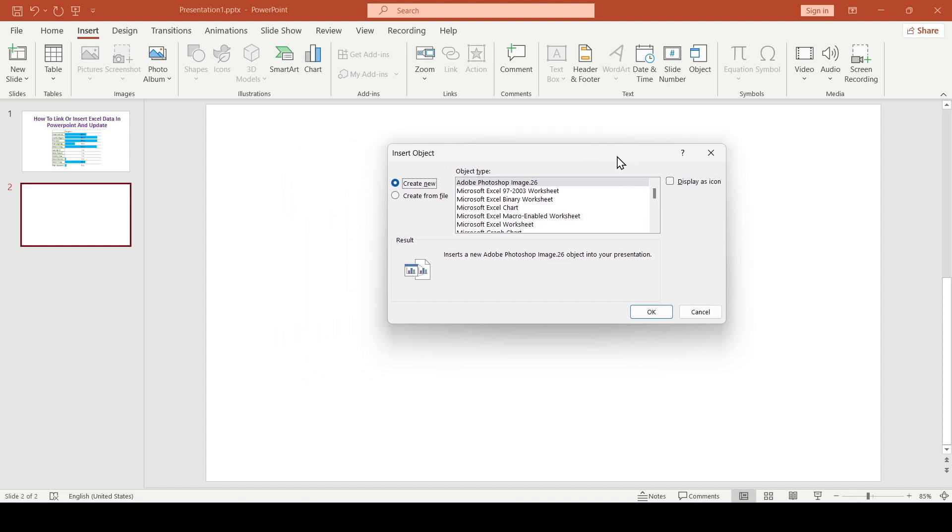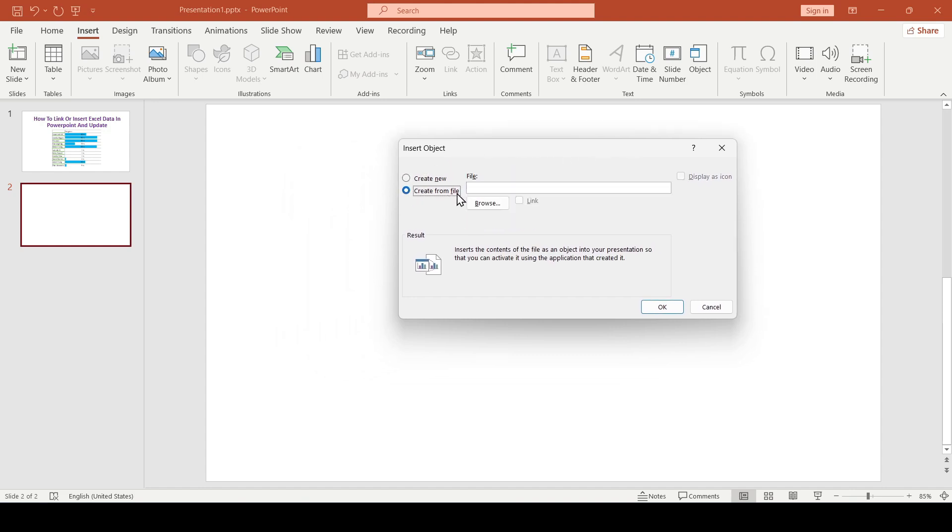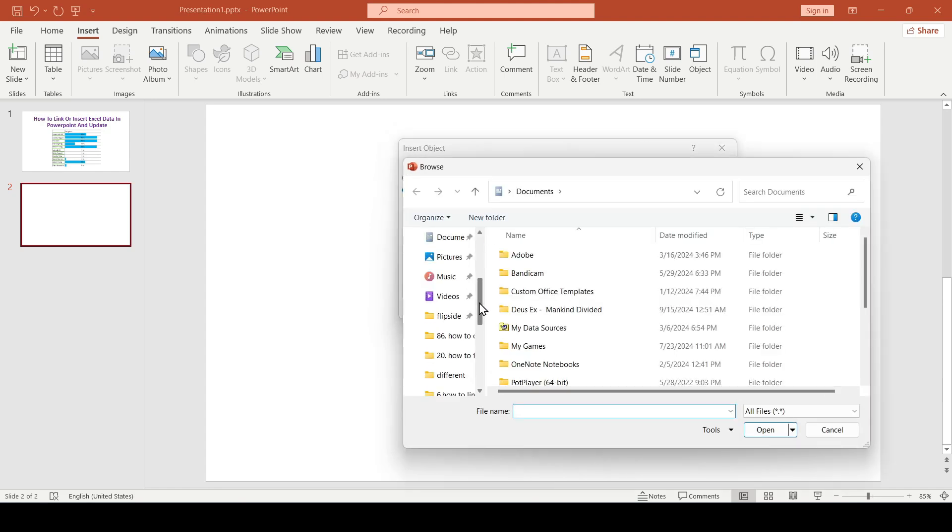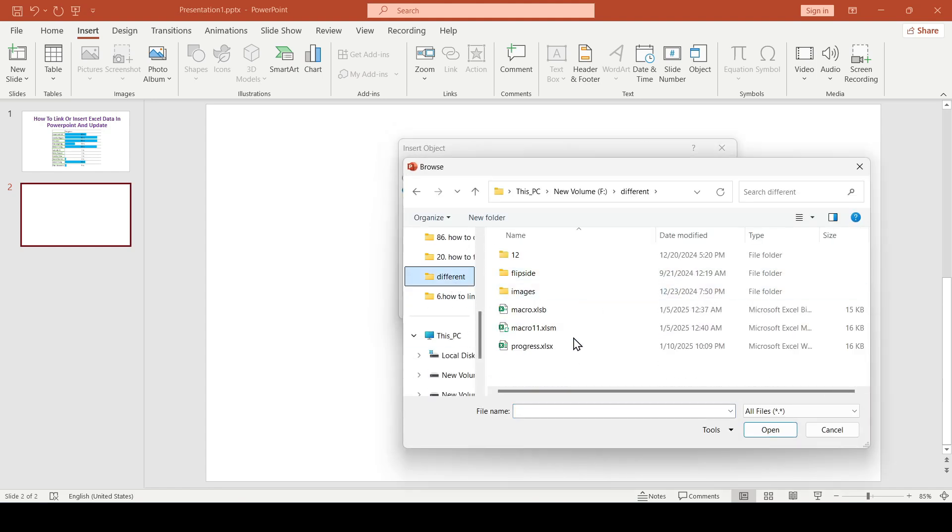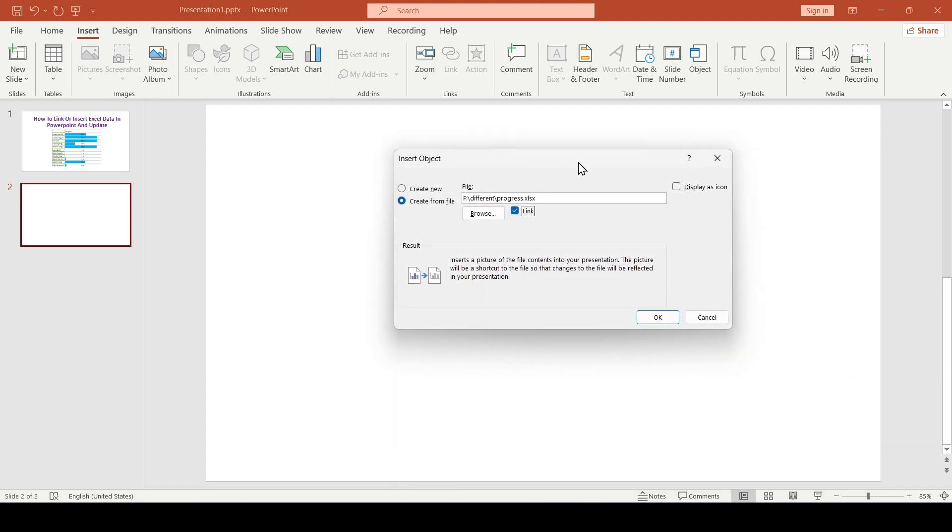In the window that opened, select the create from file chart box, then click browse. We find the Excel file that needs to be pasted, selected, and be sure to check this box so that the inserted data is linked to the original Excel document. Click OK.